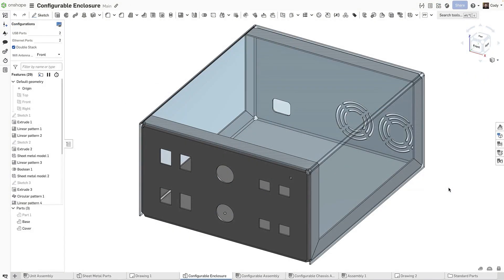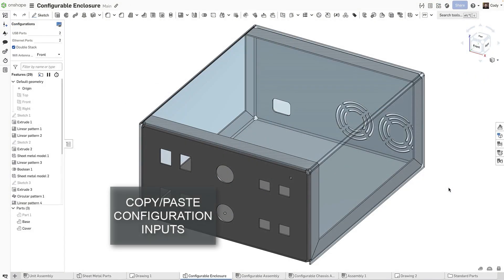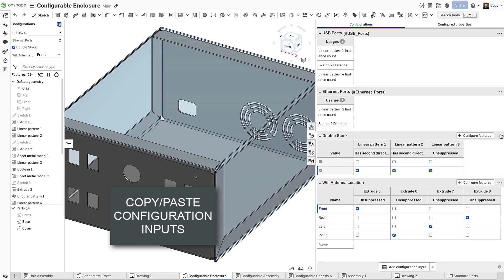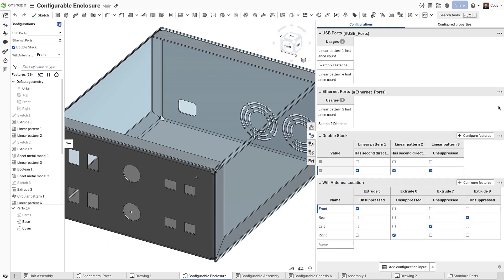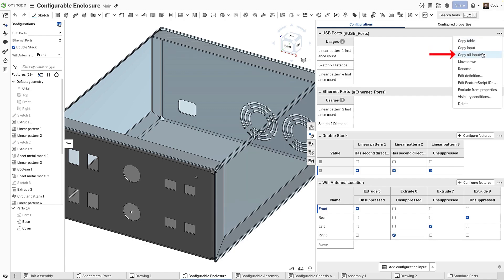With this update, you can now copy and paste configuration inputs. To do this, expand the configuration panel and choose the input you want to copy. You also have the option to copy all inputs at once.